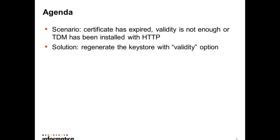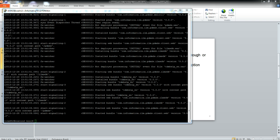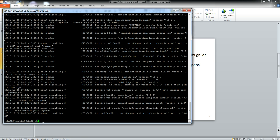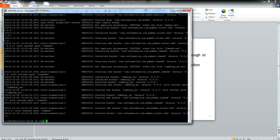First of all, I'm going to go to the TDM server and stop the service. Go to TDM bin and execute the shutdown command.